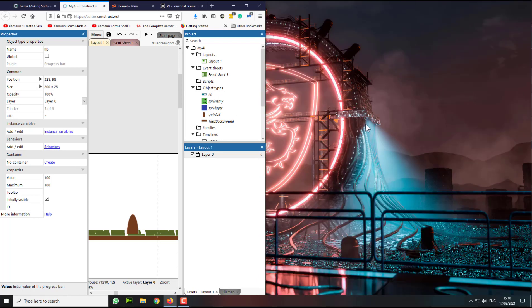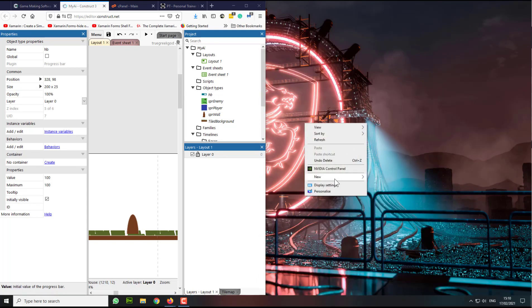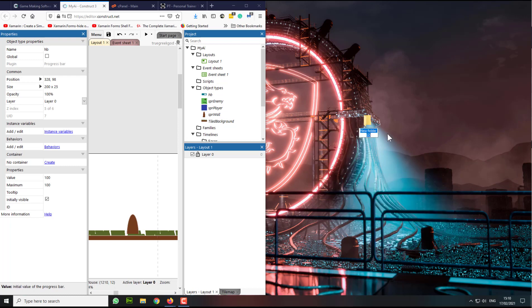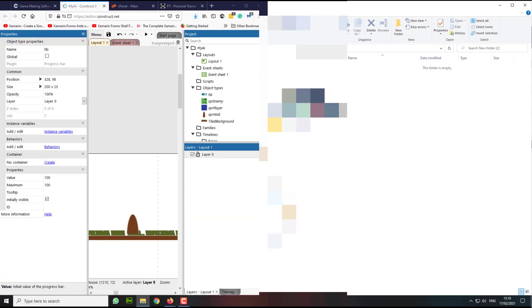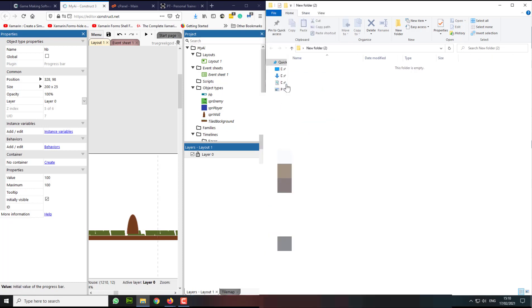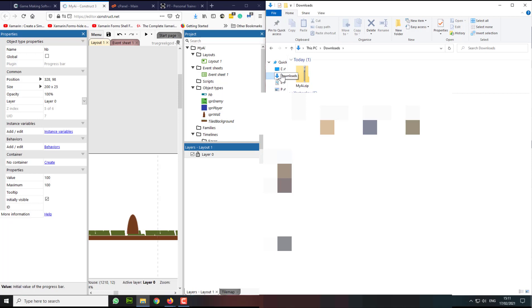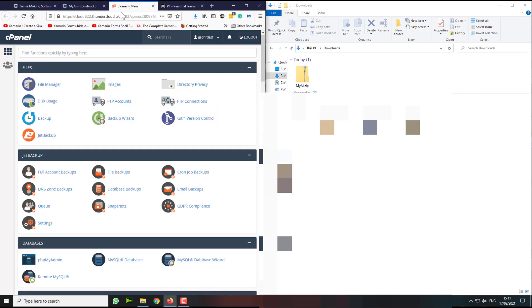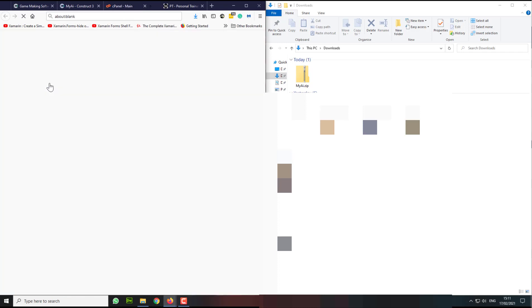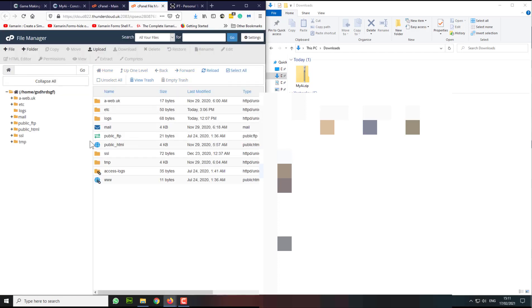Here on this side we are going to open a new folder. We're going to go to our Documents, then to the Downloads folder. And from the Downloads folder we need to go to the cPanel and click on the File Manager.